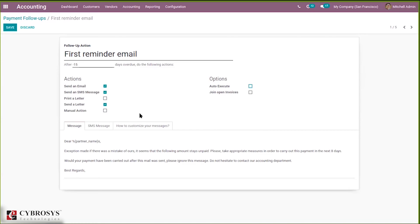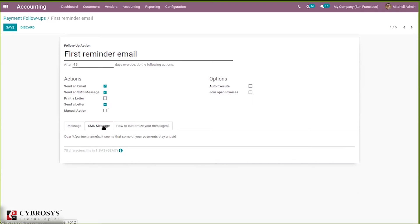You can join open invoices, and here you can see the message template and SMS message template, and how to customize your message.